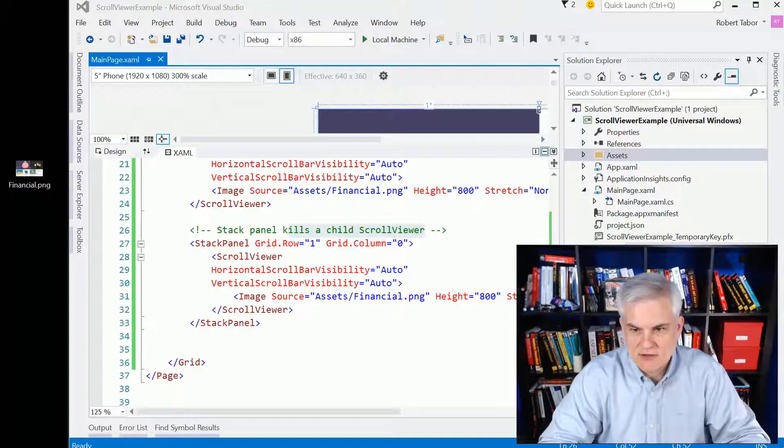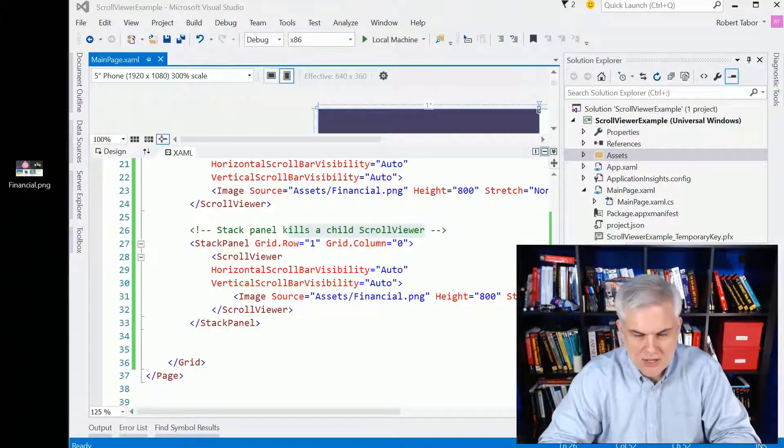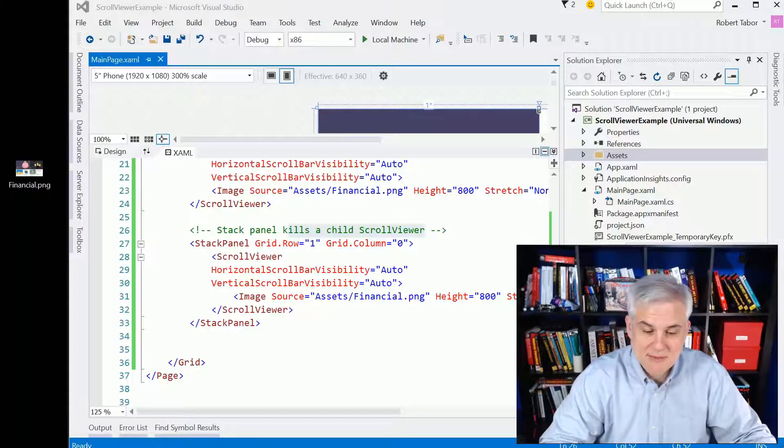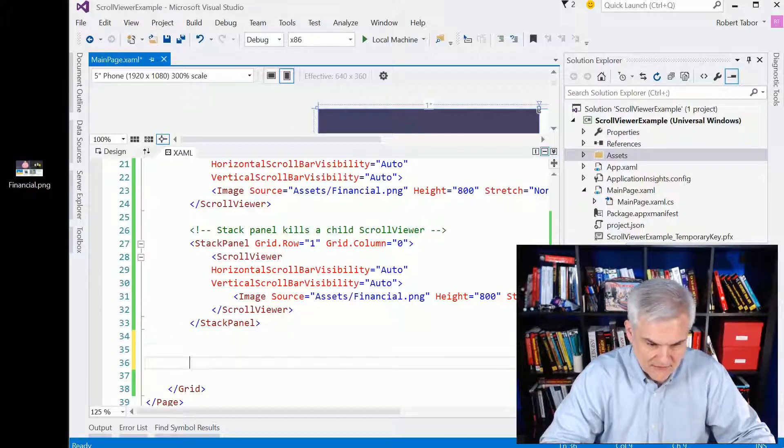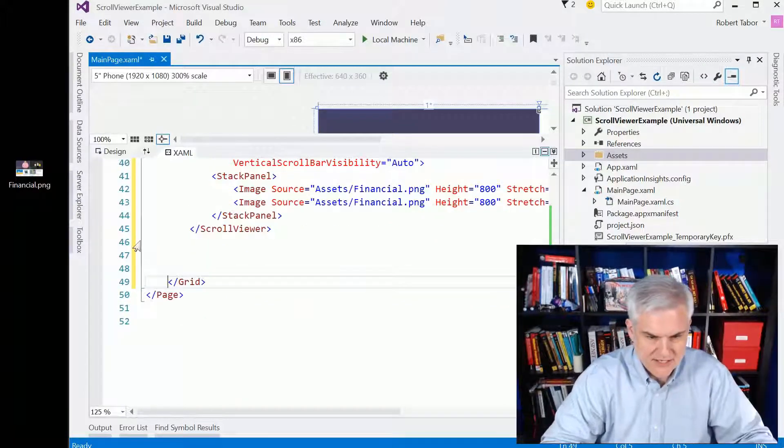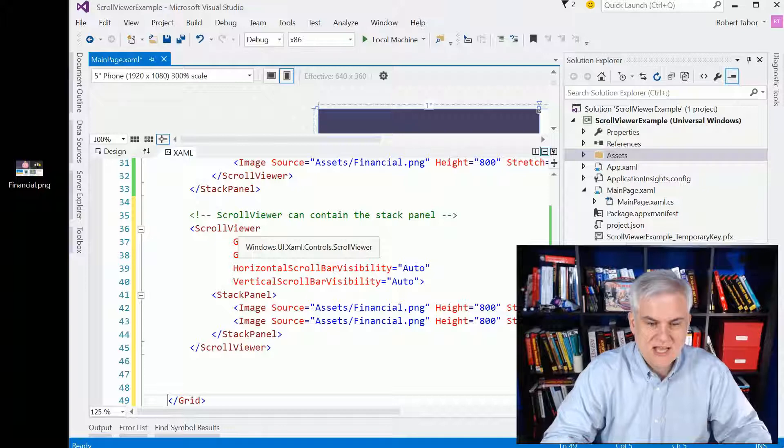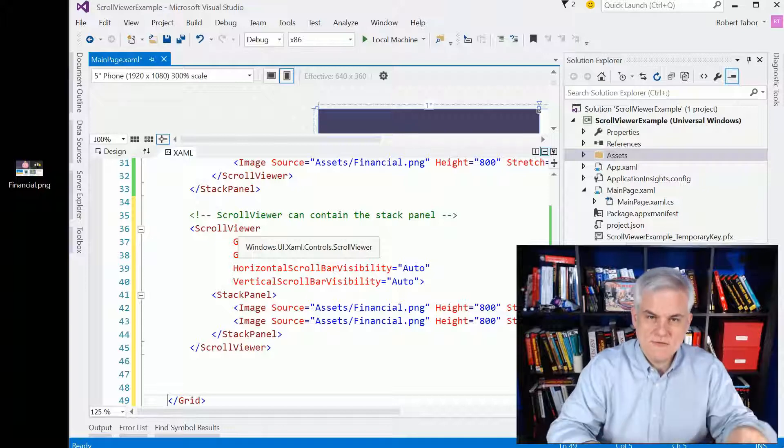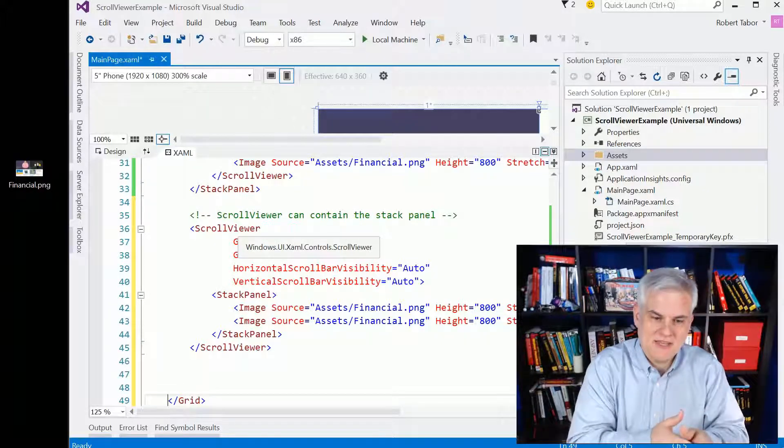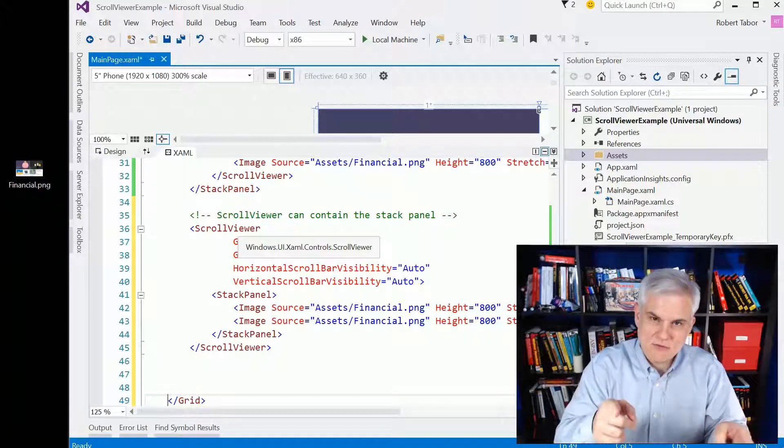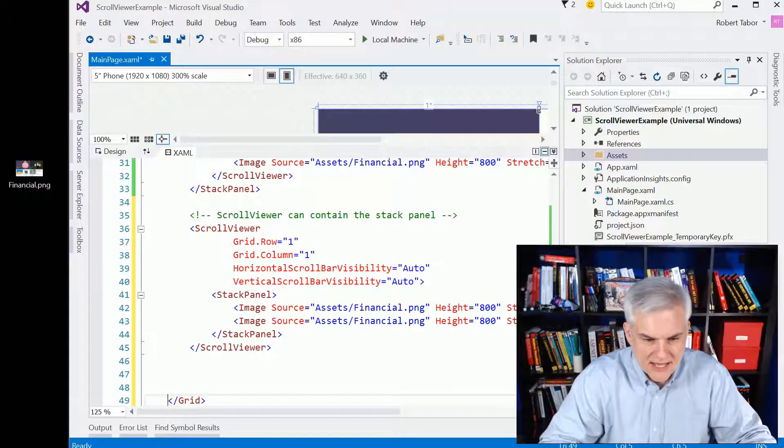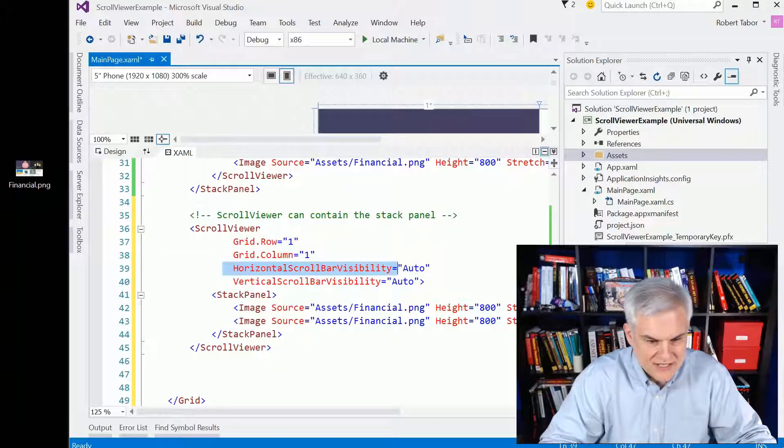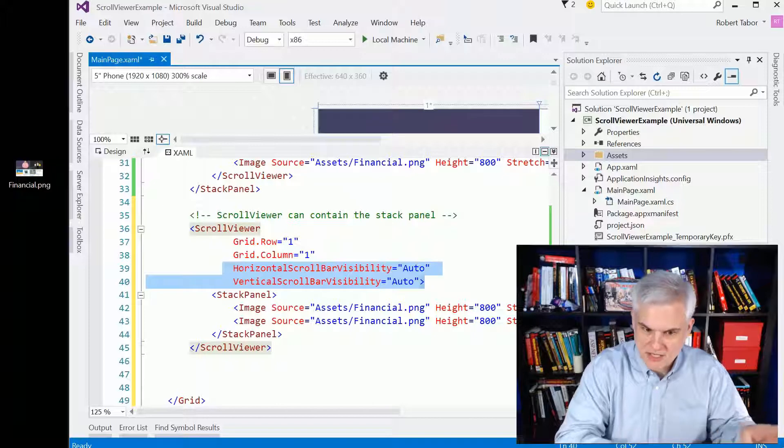Having said that, there's one last scenario that I just want to show you here in that you can put stack panels inside of a scroll viewer, like so. So in this case, I set the scroll viewer inside of the second row, second column, and set its horizontal and vertical scroll bar visibility both to auto if you need to use it.